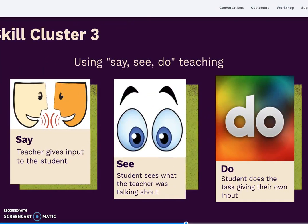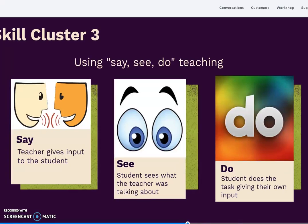In skill cluster 3, Jones describes the strategy of say, see, and do teaching. First, the teacher tells students what to do. The second step is showing them — demonstrating with examples what needs to be done and what the task is. Finally, the students put in their own input and do the thing that was shown to them. This is the idea of learning by doing, and strong engagement in the activity will eliminate improper behavior.